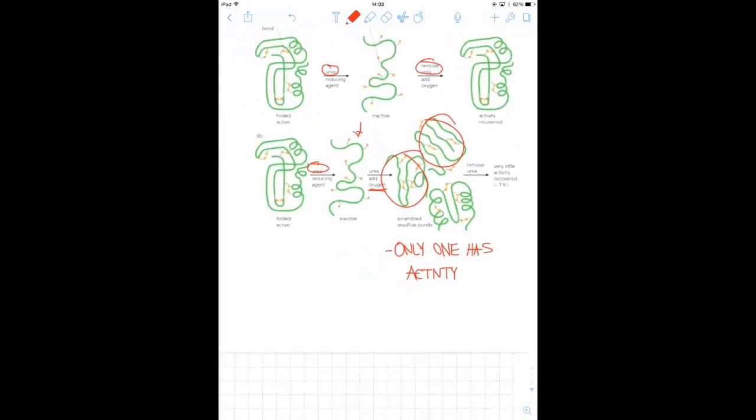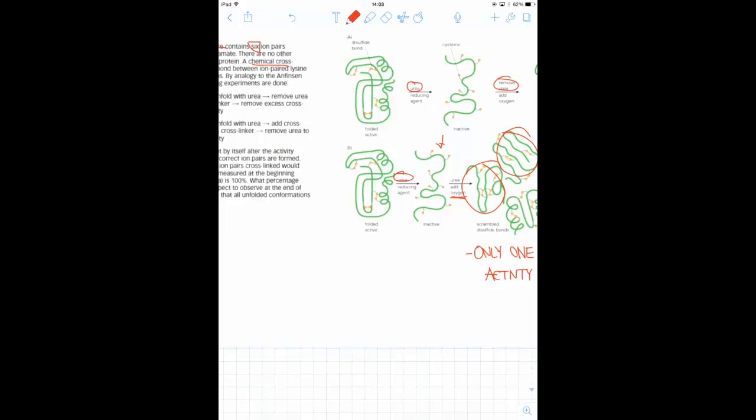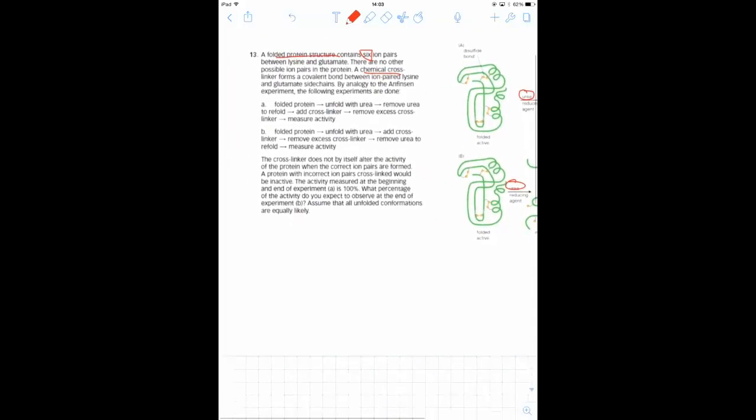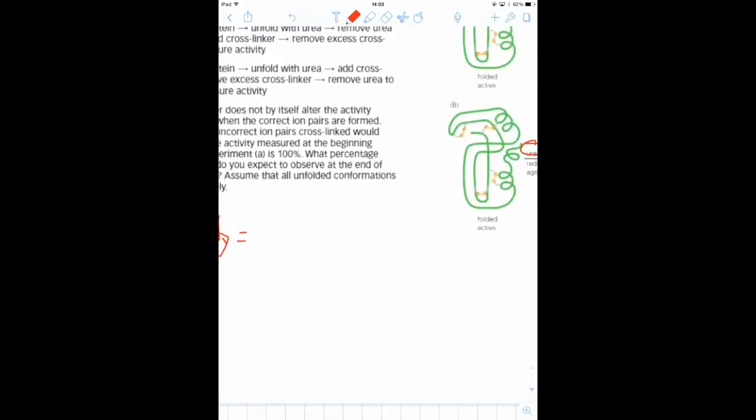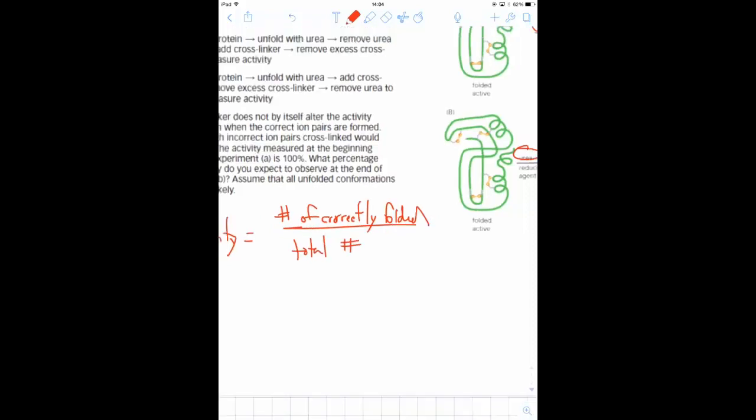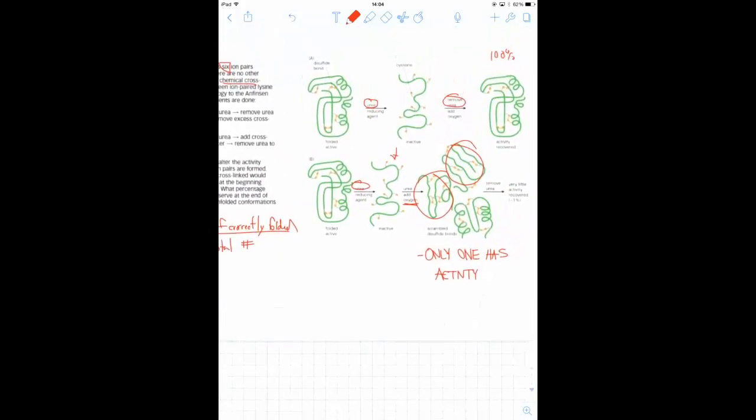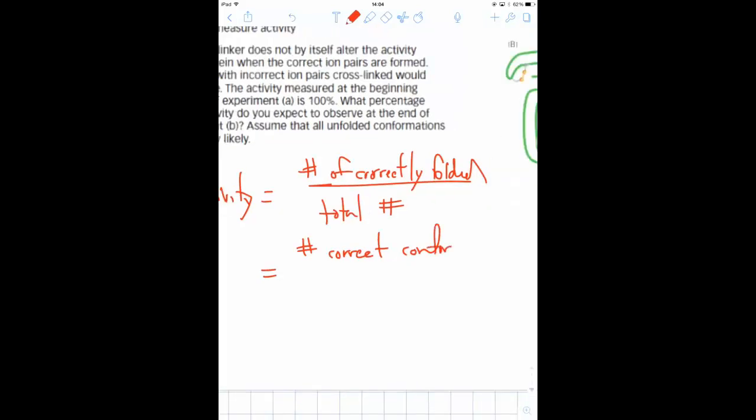So the question goes on to ask, what is the activity after submitting it to conditions in B? So we can say that the percent activity is going to be the number of correctly folded proteins divided by the total number. And if we assume that in the unfolded condition, every single cross-linking species is equally possible, then that is just simply the ratio of number of correct conformations, which as we described before is 1, to the total number of possible conformations.